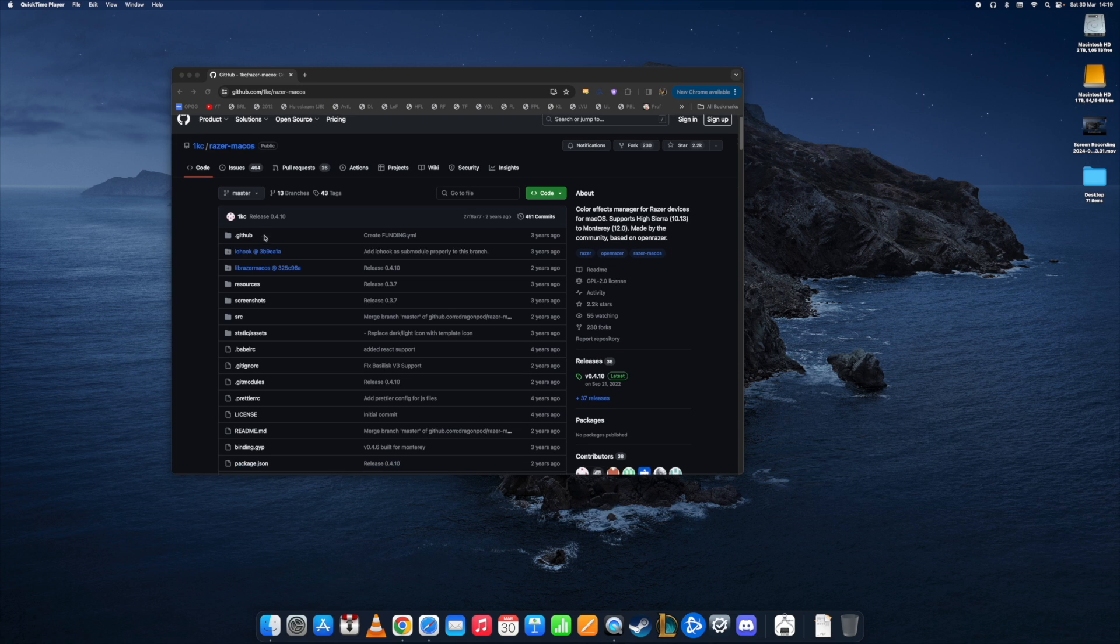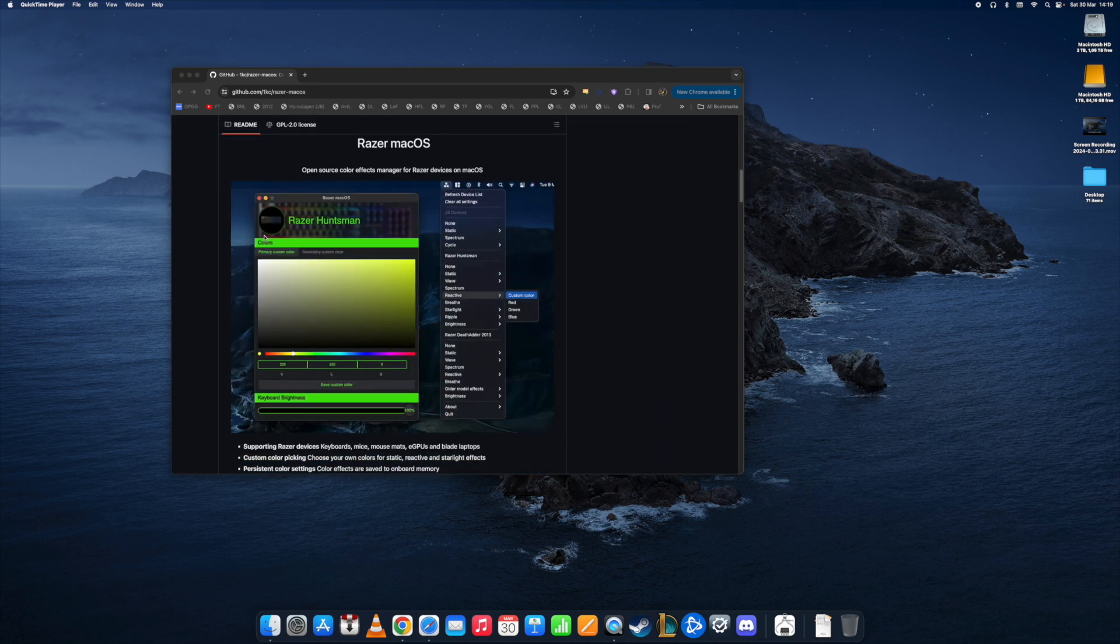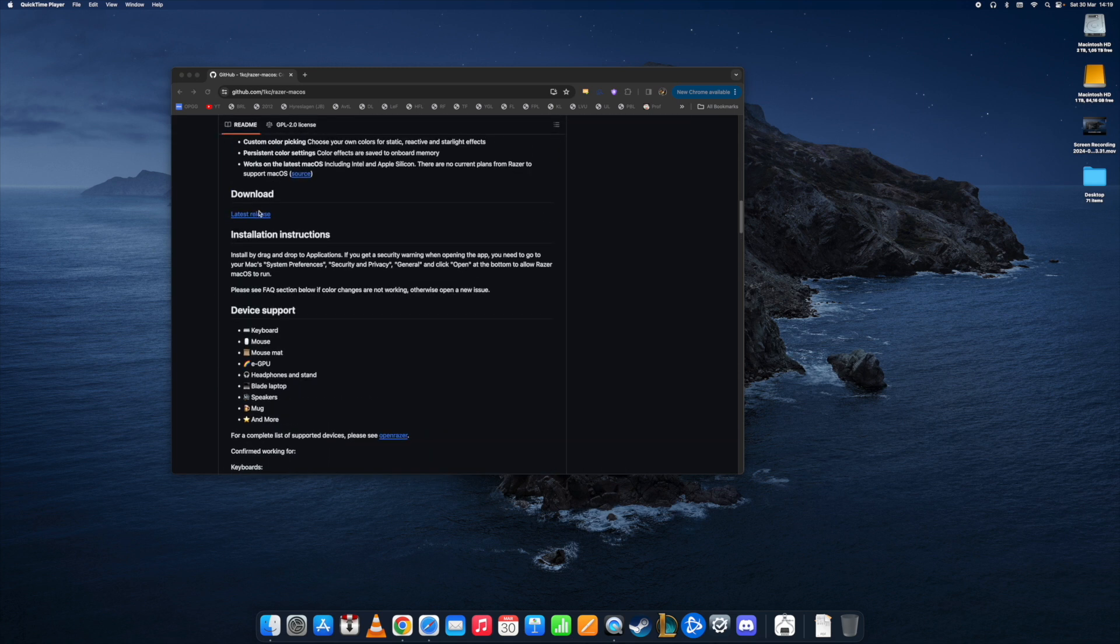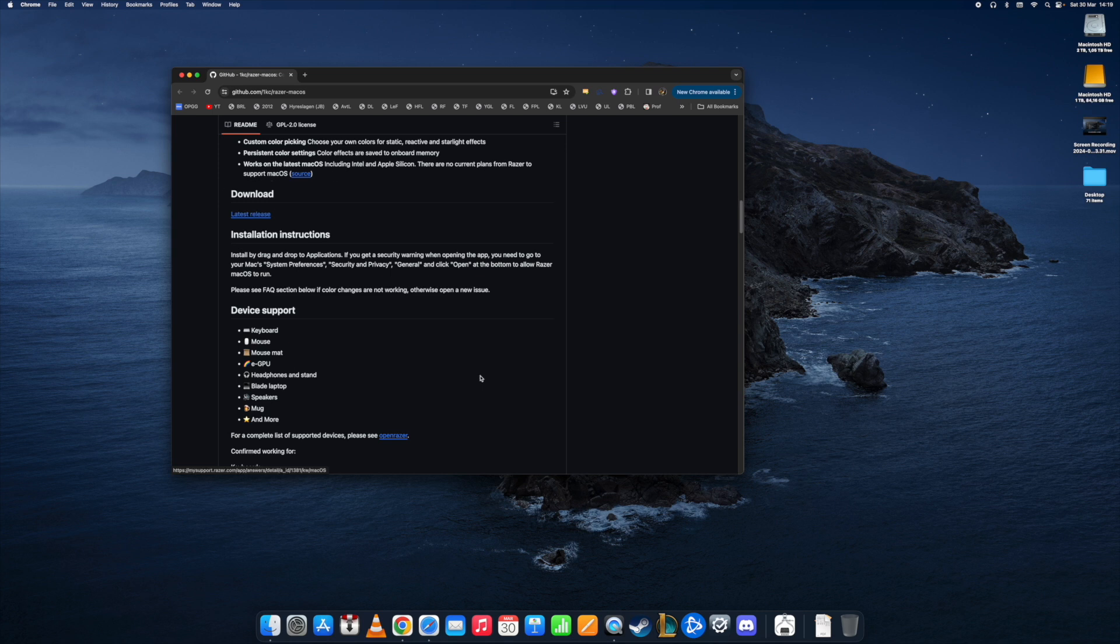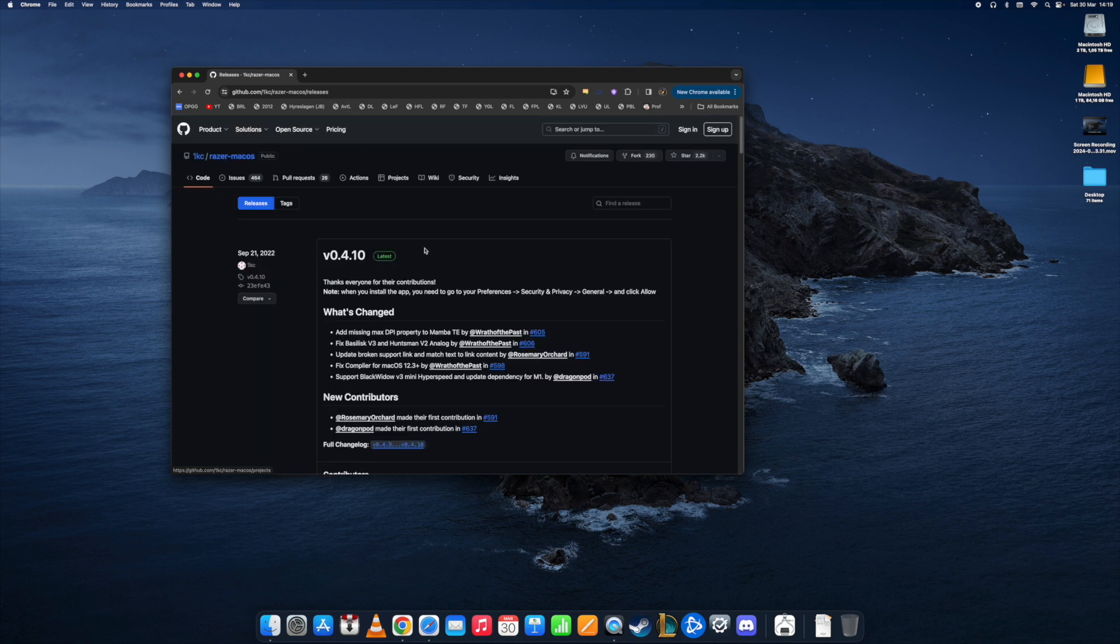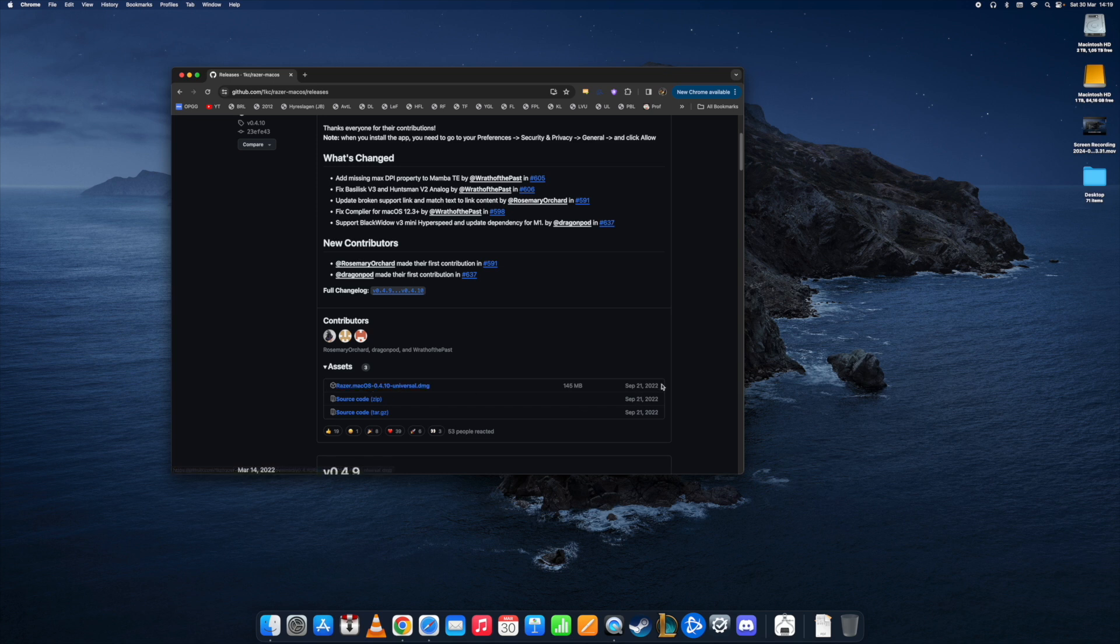When you get to this landing site, you can scroll down to download latest release. There's also a lot of other information here, for example what devices are covered and details about functions. But we want to go to latest releases, scroll down here to Razer Mac OS, the latest one currently from 2022.